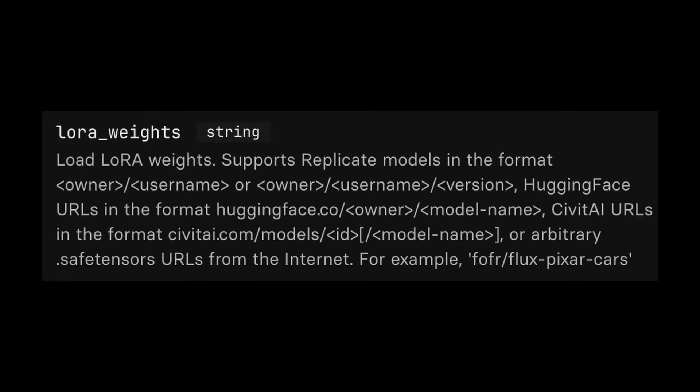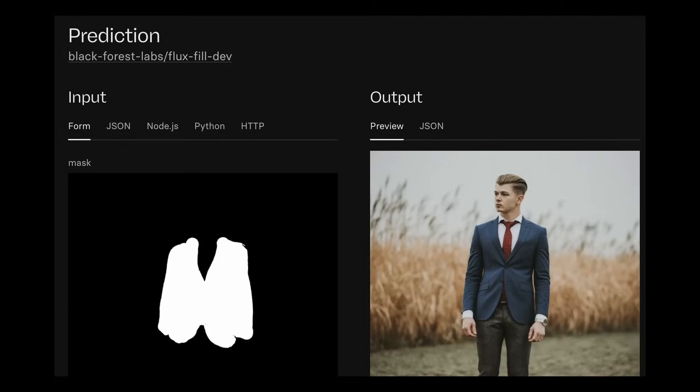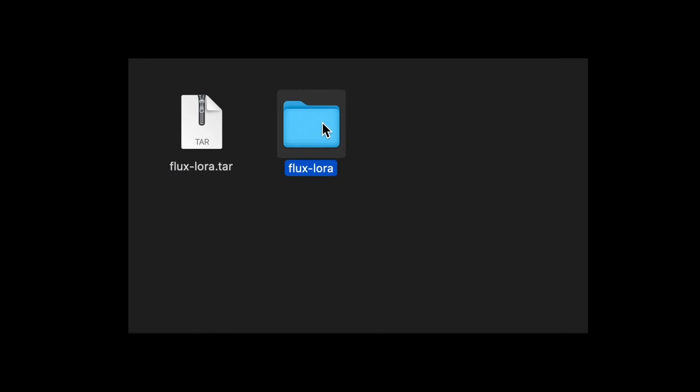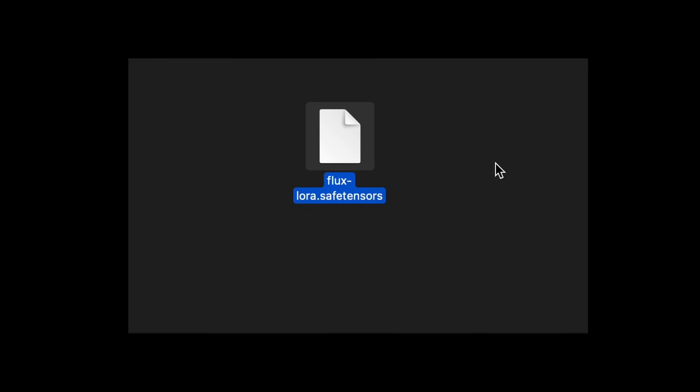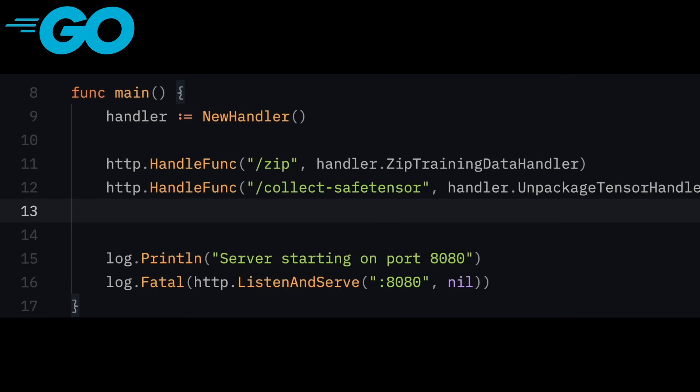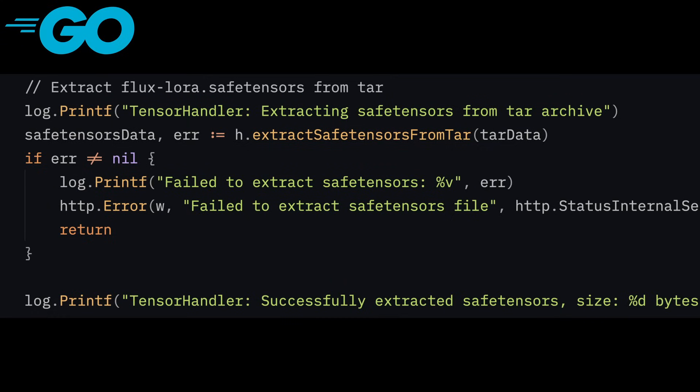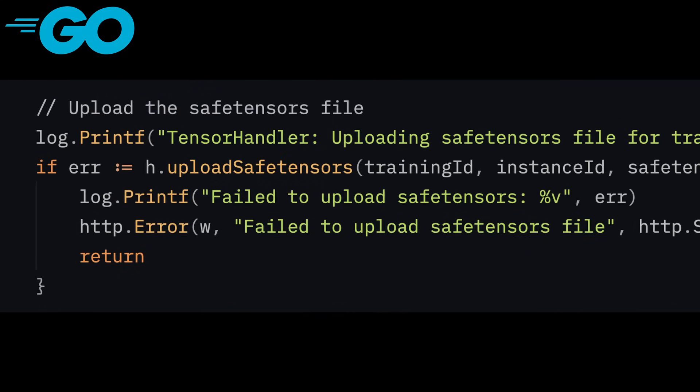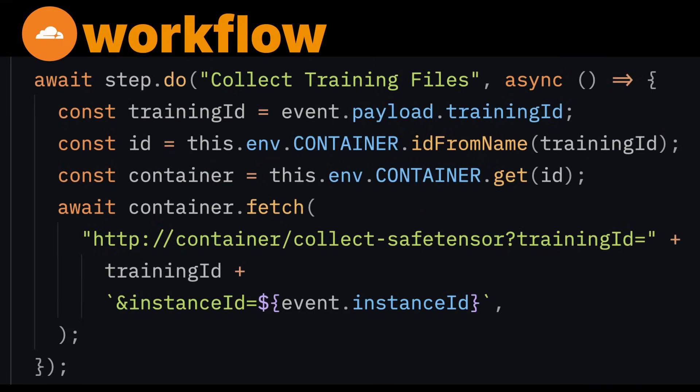The second issue that arises is the format of the training output. When training this type of model on Replicate, you're ultimately trying to collect a safe tensors file, which will be used at inference time in conjunction with a specific type of image model. Replicate packages the safe tensors within a tar file. In order to extract the safe tensors file, you need to first unpackage the tar file. This operation is also not feasible on the worker's runtime. So you create a collect safe tensors endpoint with a handler that downloads a tar file, extracts the safe tensors file from the tar file, then uploads the file back to R2. Now you are able to complete your model training pipeline by calling the collect safe tensors handler within your workflow.